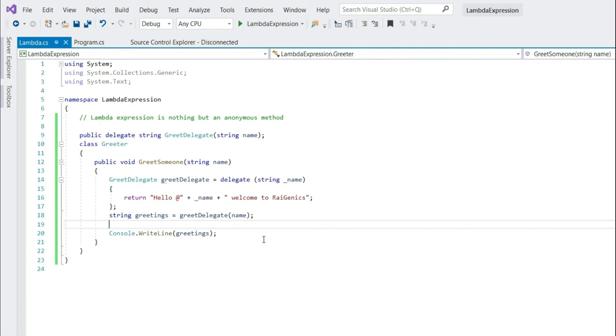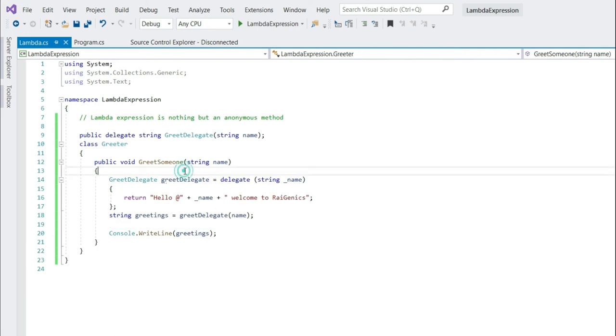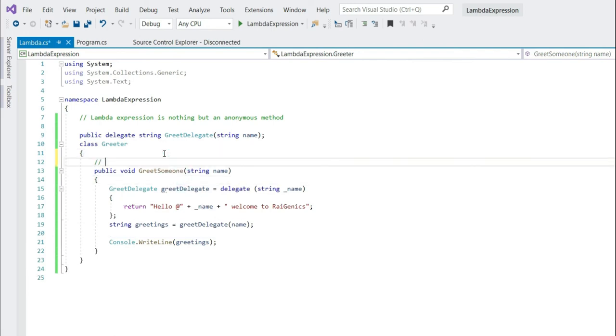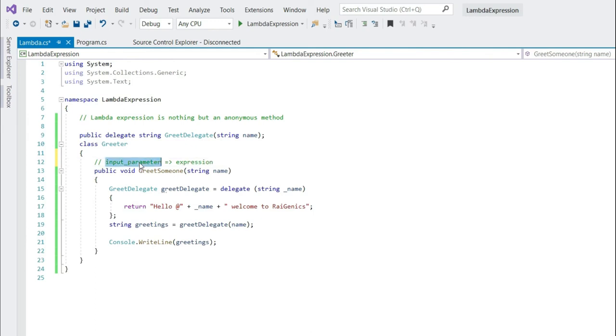Now can we simplify our code even further? Yes we can use here lambda expression. How do we write a lambda expression, let's see the syntax. What you do is, input parameter, lambda operator, expression. You specify the input parameter if any on the left side of the lambda operator and an expression or a statement block on the other side.